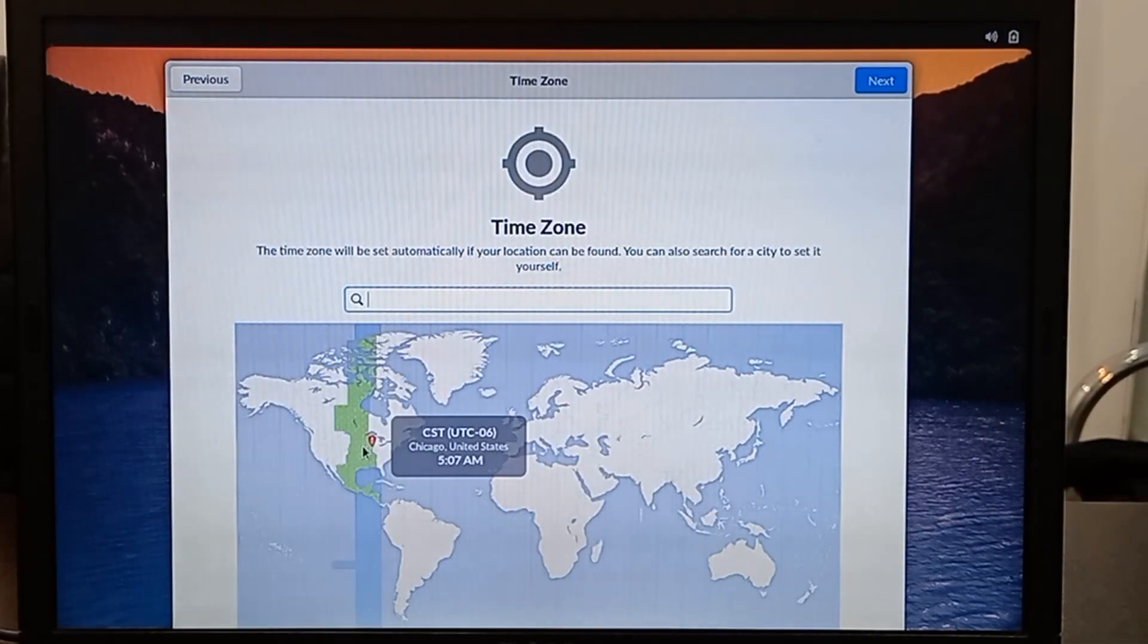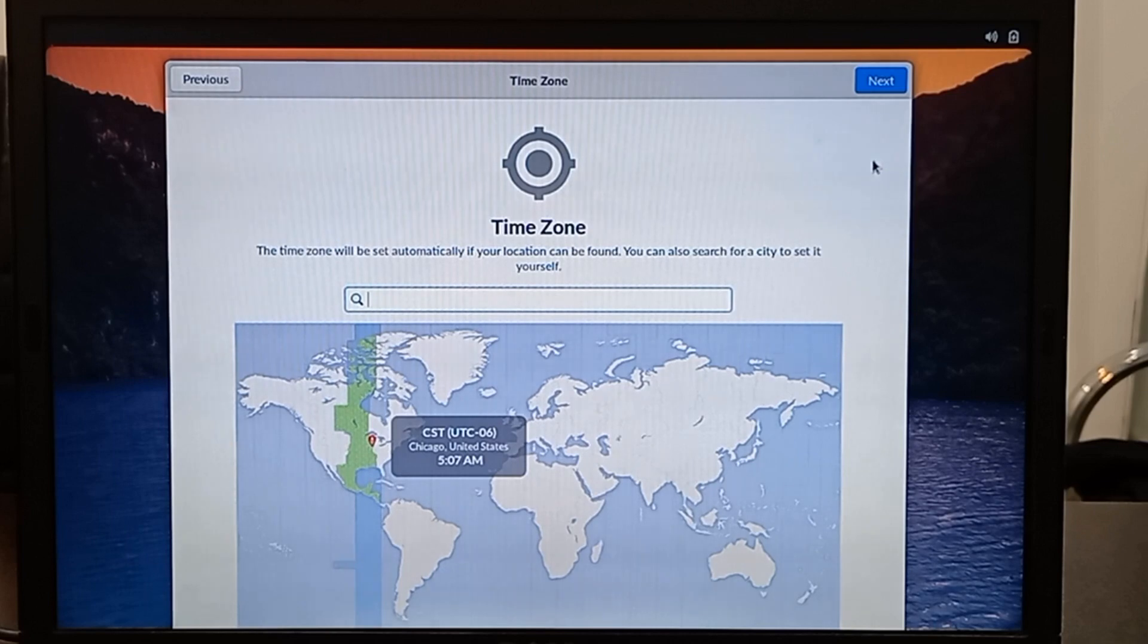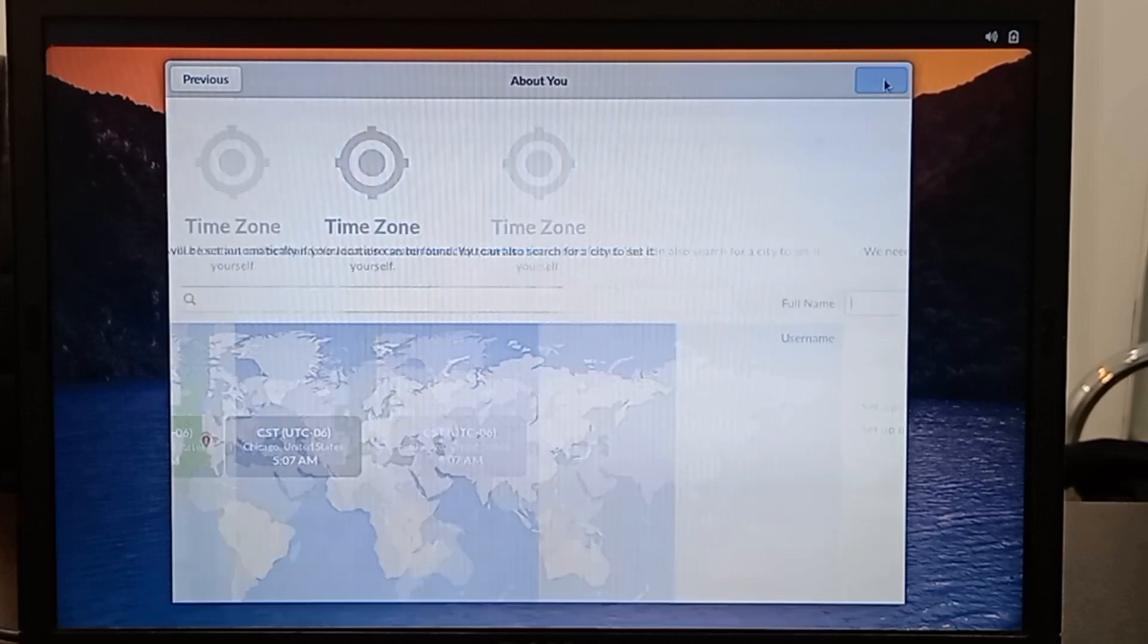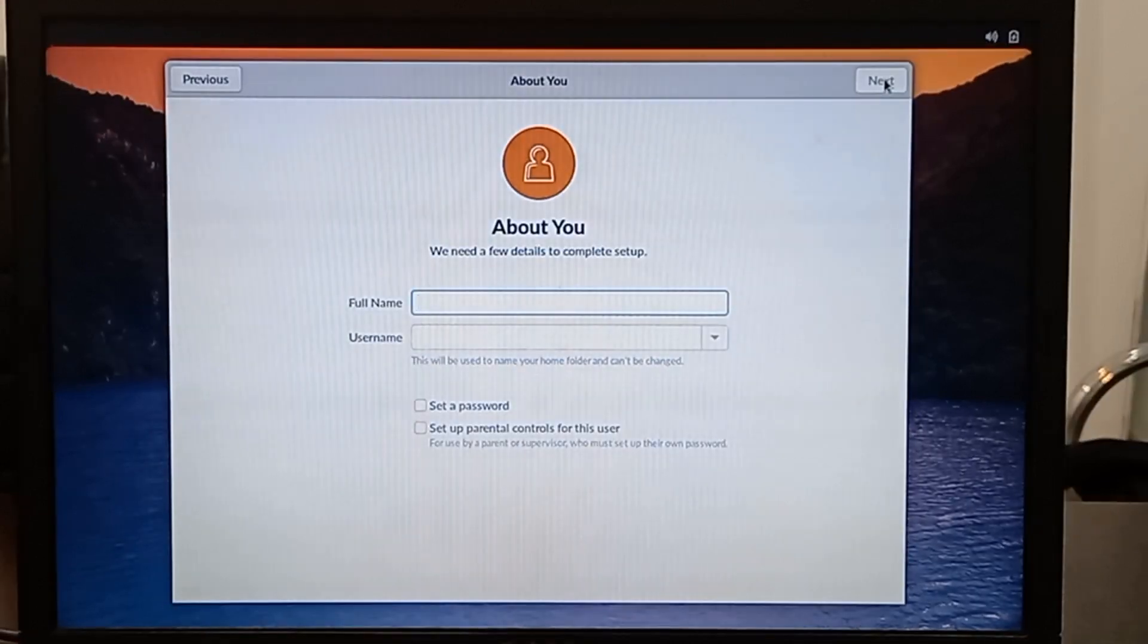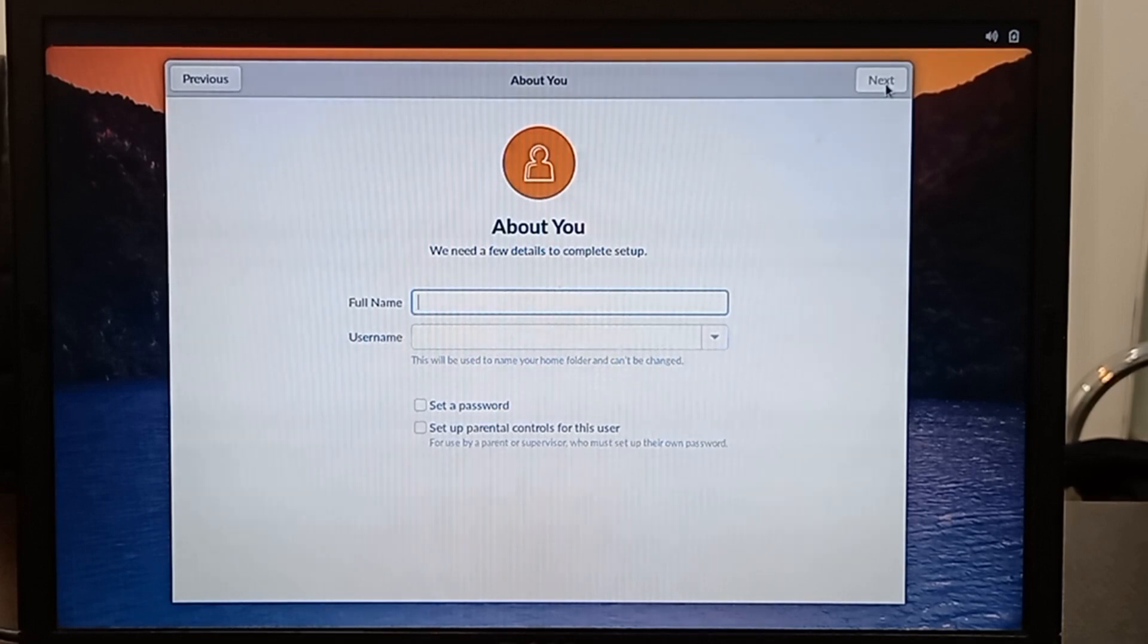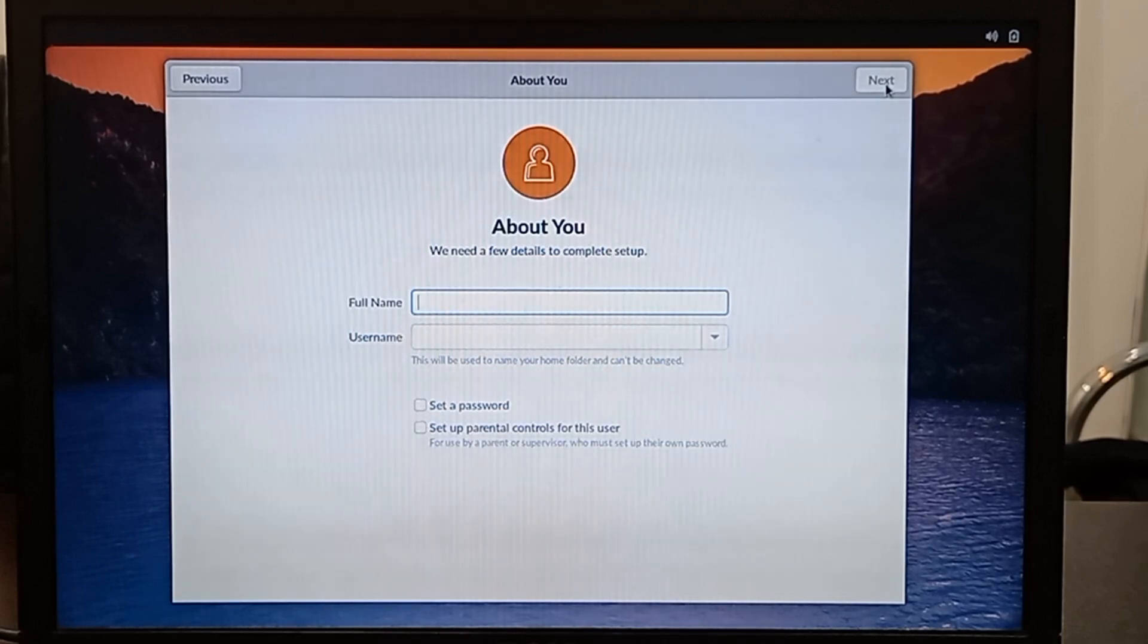Select your time zone. In this step you should select your name and username. Also you can set a password for your account.